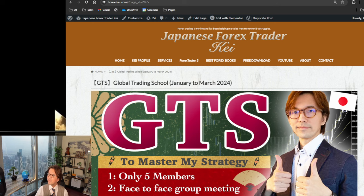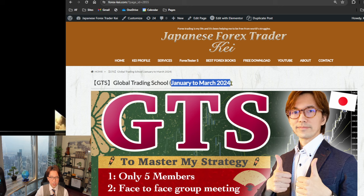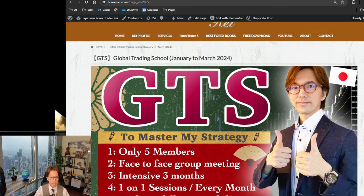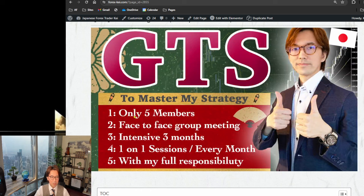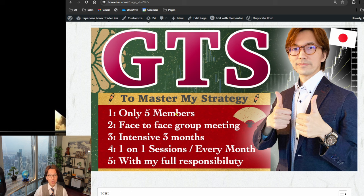So let me switch screen. So this is a web page for GTS. And again, it starts in January to March 2024. So this is a three months training course and up to five members in the group. I keep the group small and we meet online weekly on Sundays.